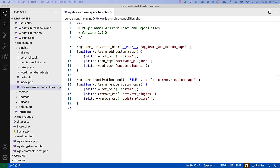Secondly, if the user deactivates your plugin, the capabilities will be removed, cleaning up any changes your plugin has made.